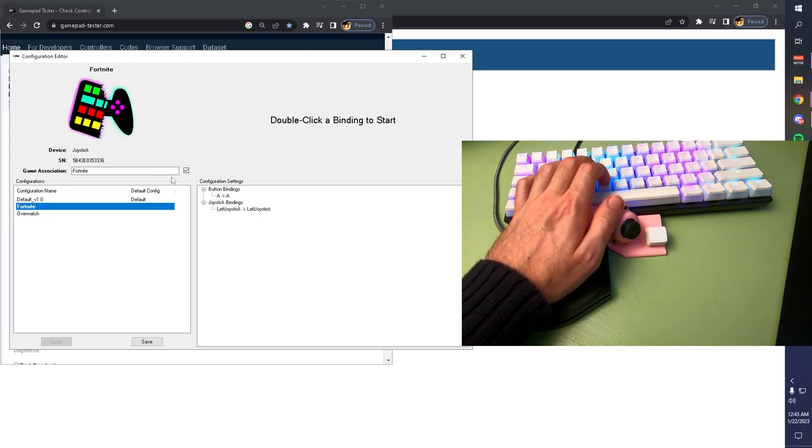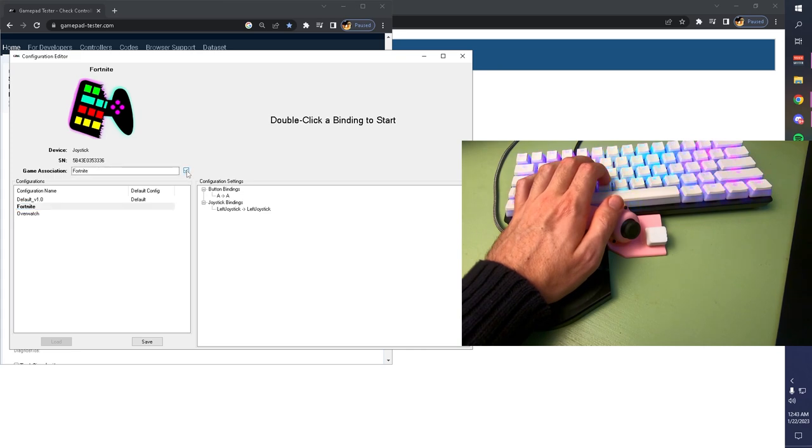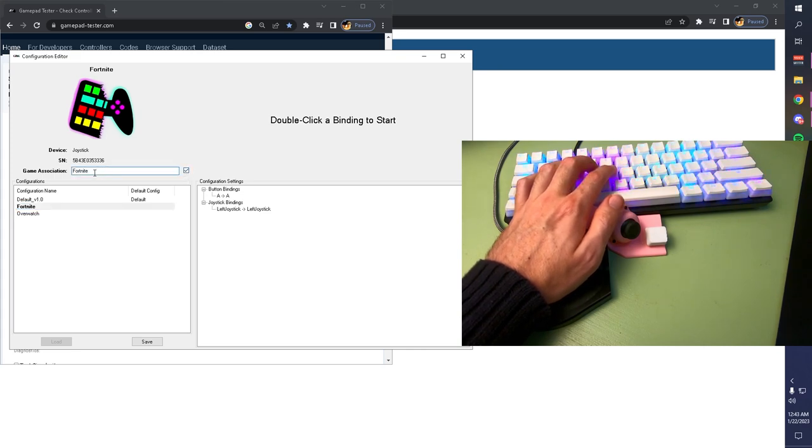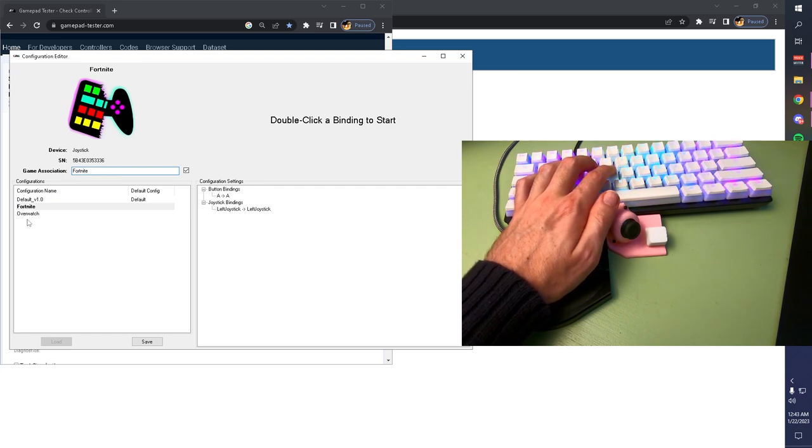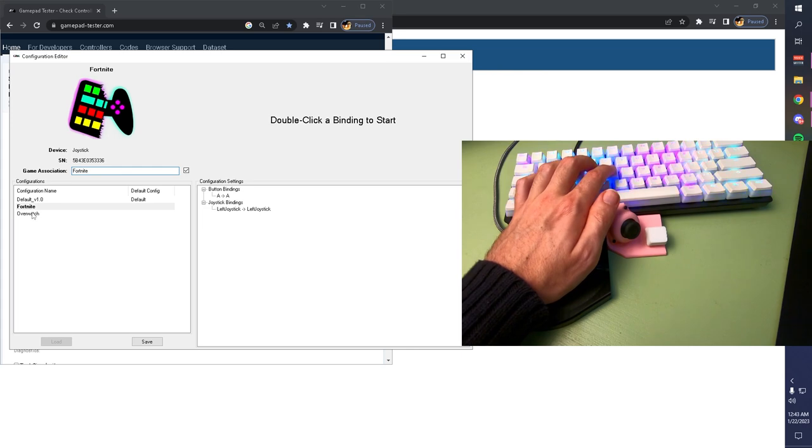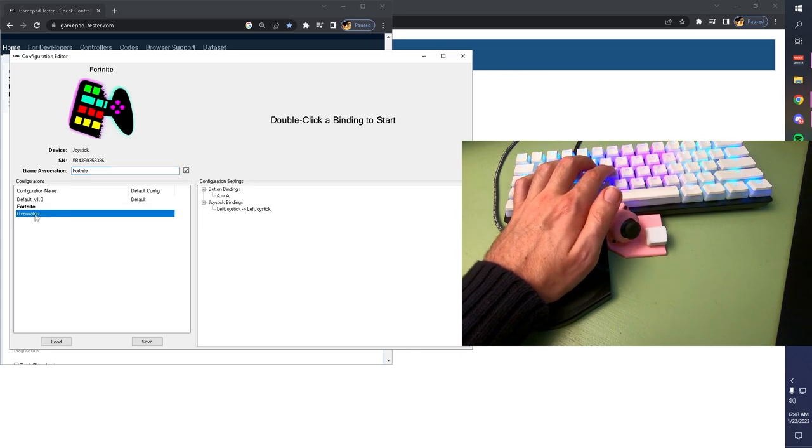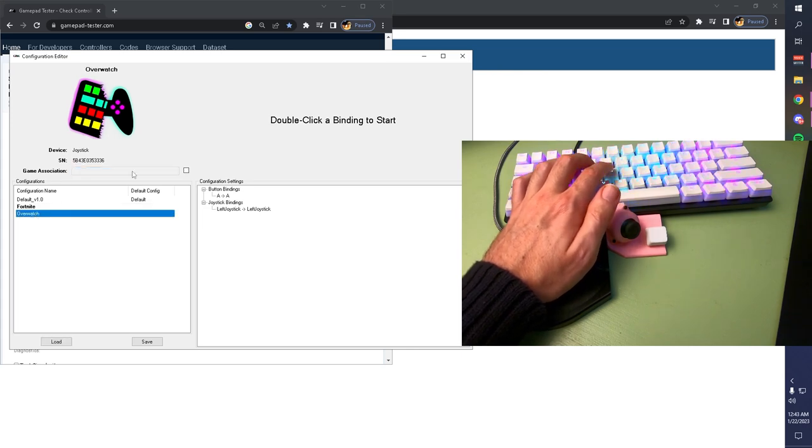Under this Game Association tab, if you turn this on with a checkmark, you can write the name of the game that you want to associate with it, and when you start playing Fortnite, it will automatically activate your Fortnite configuration profile. You can do that for all the games you're playing.